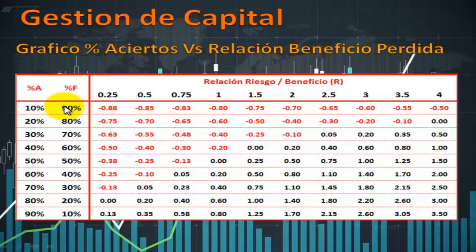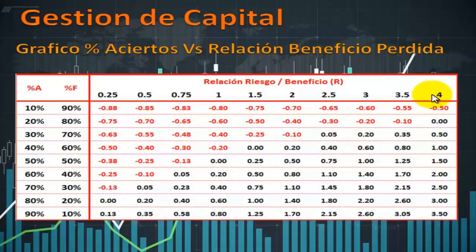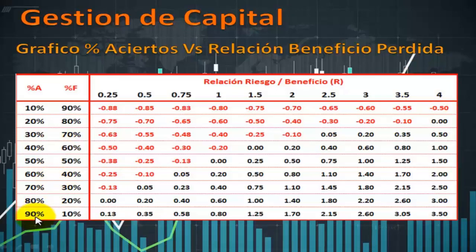Si el porcentaje de aciertos es 25%, necesitaría un porcentaje de aciertos del 90% para que el sistema sea ganador con una relación beneficio-costo de 0.25. Veamos el otro extremo: si mi relación beneficio-costo es 4, el precio tiene que moverse 4 veces más que la distancia al stop loss. Con 10% de aciertos la esperanza matemática es 0.05 — perdedor. Pero cuando la relación beneficio-costo es 4, a partir del 30% de aciertos el sistema se vuelve ganador. Como ven, hay una relación inversa entre el porcentaje de aciertos y la relación beneficio-costo.